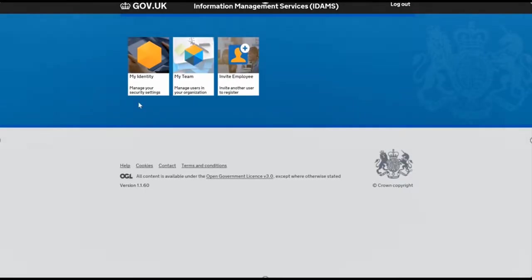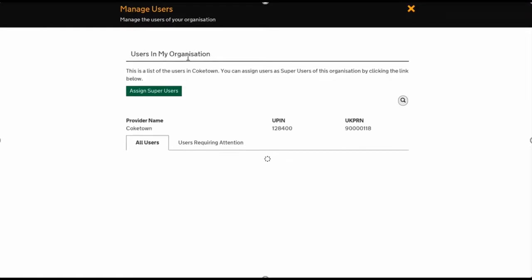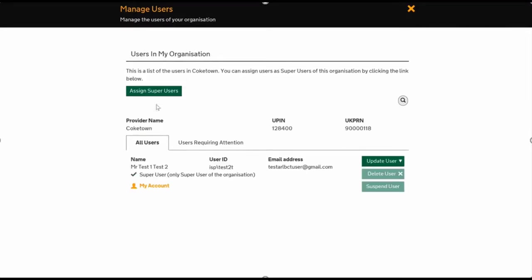It'll bring you to the overall summary page. If you click on My Team, it will show you that I'm registered under this provider and there is only this account set up.